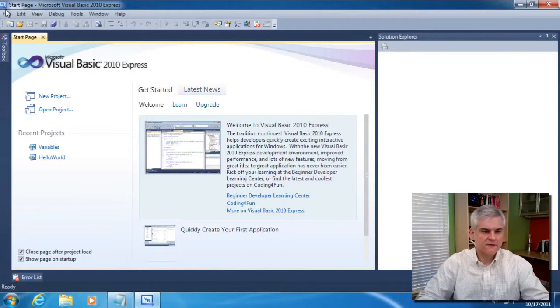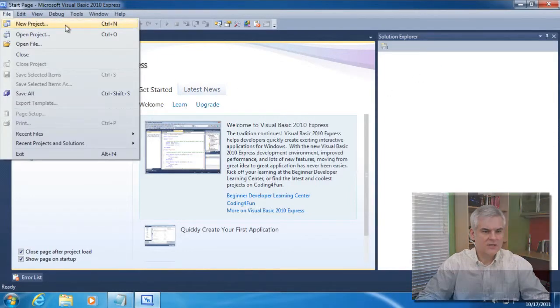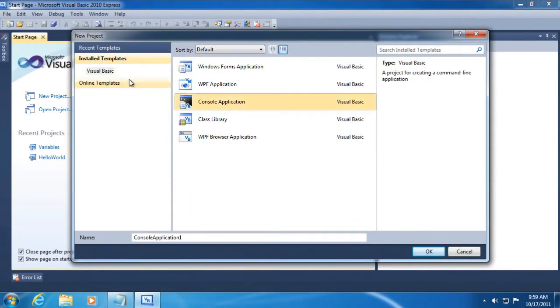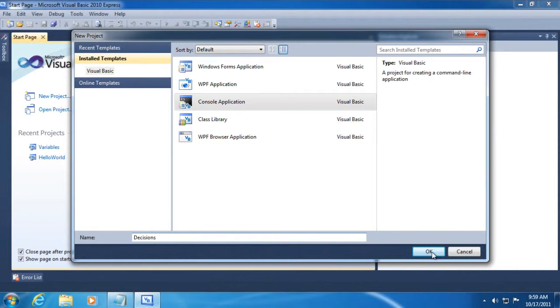I'm going to go to File, New Project. In the New Project dialog, I'll make sure to select a Visual Basic Console application. You should be getting familiar with this technique now. In the future, I'm not going to go through this step. We'll call this Decisions and click the OK button.